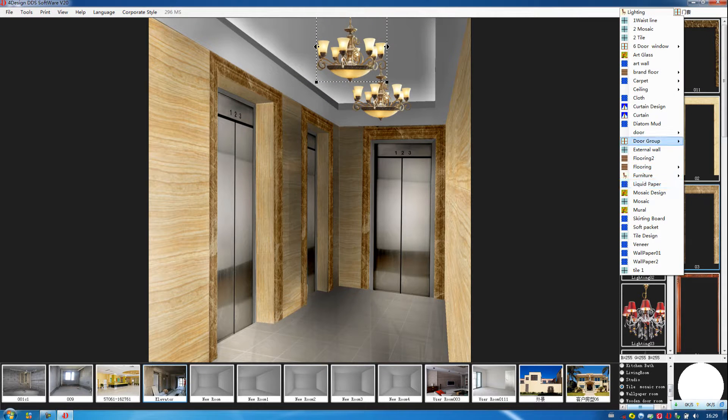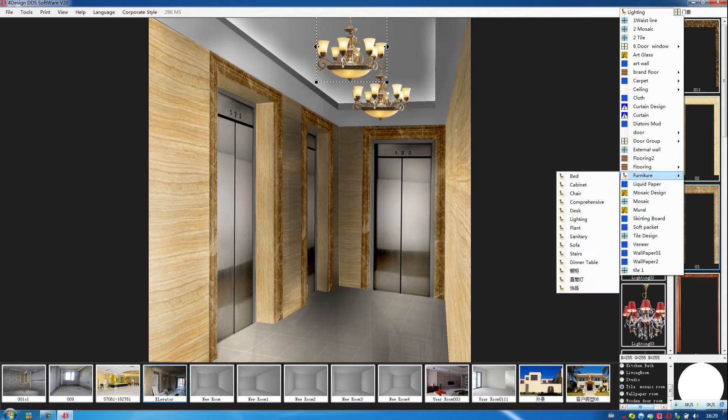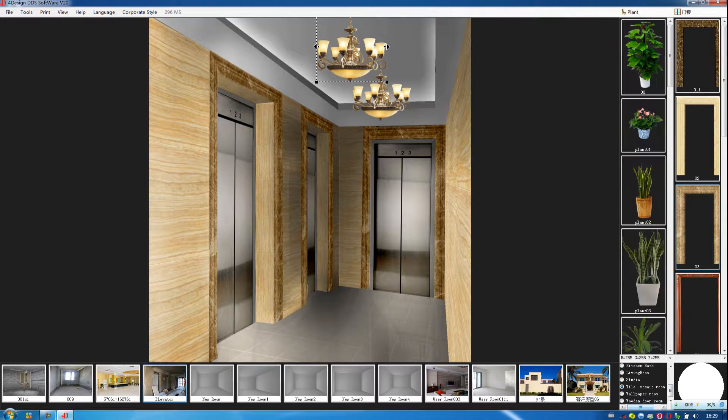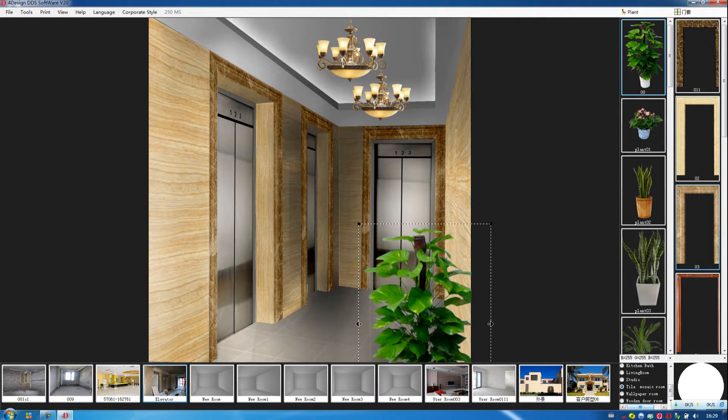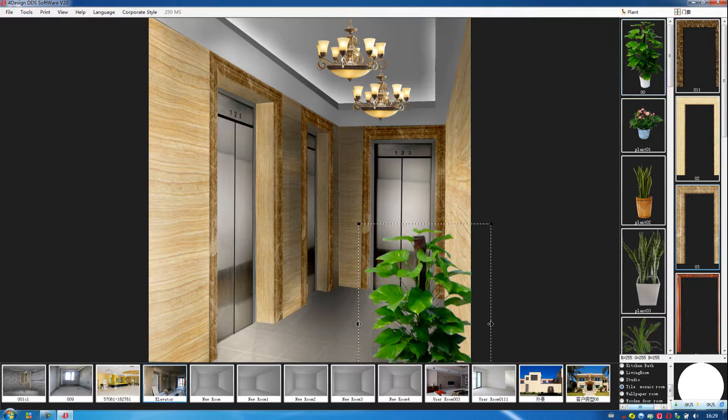After finishing this, then we choose a plant. Then very fast, we finish decorating this room.